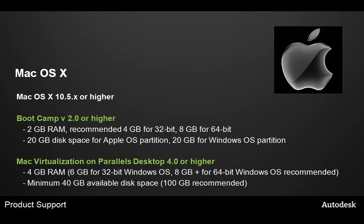20 GB of drive space for the Mac partition and 20 GB for the Windows partition. Mac virtualization on Parallels needs at least 4.0 or higher, with 4 GB of RAM, 6 GB recommended, 8 GB for 64-bit, with a minimum of 40 GB available, realistically 100 GB is recommended.